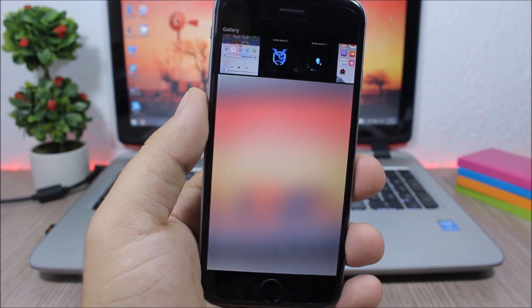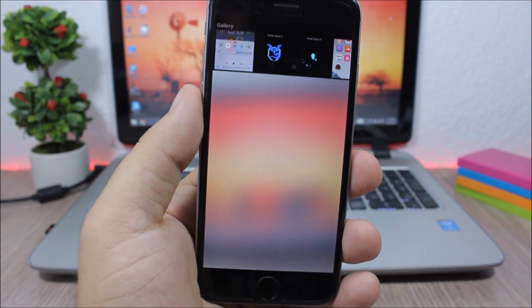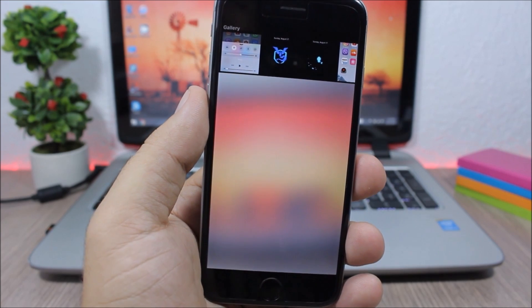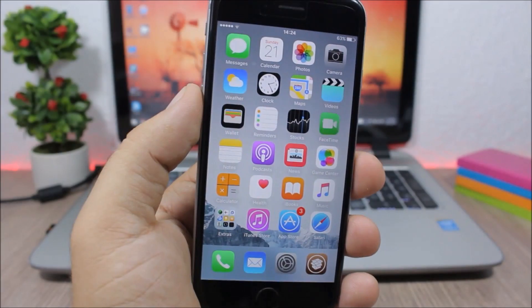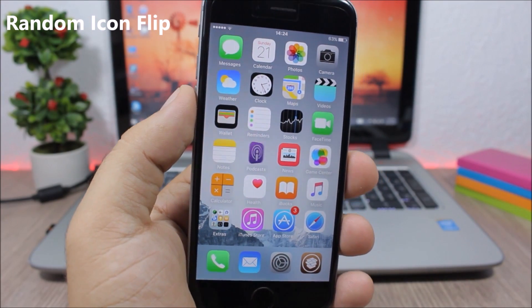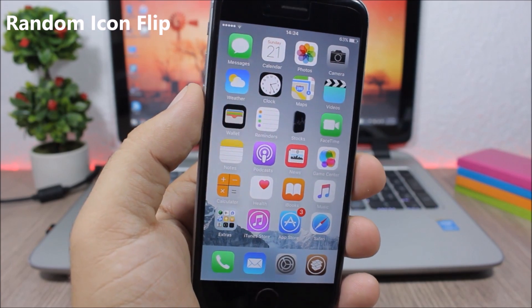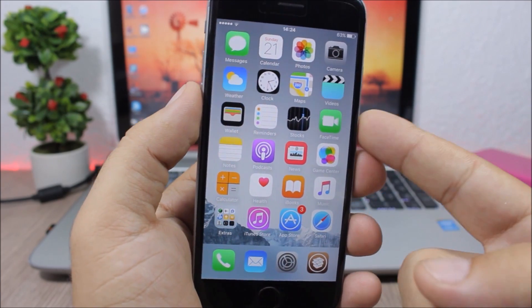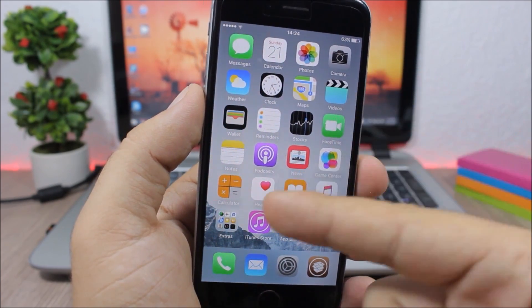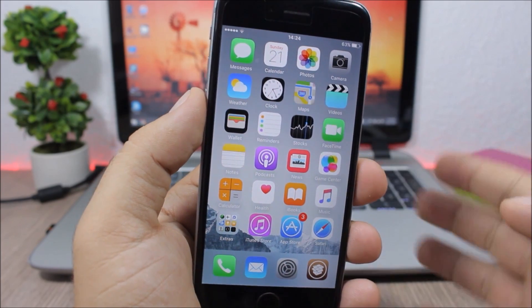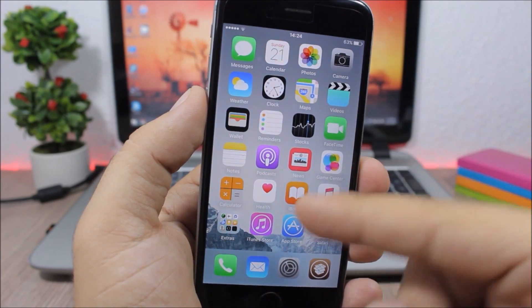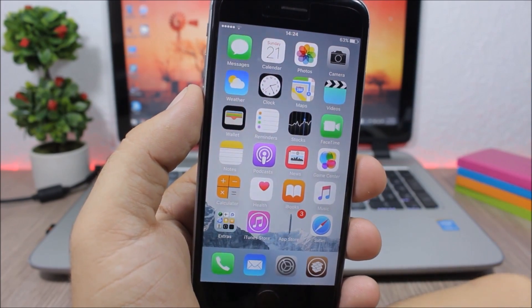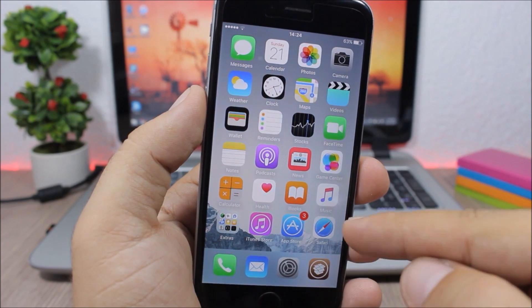Random Icon Flip - this is a tweak for the home screen of your device which will add this flip animation to the icons on your home screen. You will see random icons doing this flip. Just wait a second. Here you see they flip here and here. It doesn't have any options to configure, all you have to do is install it.